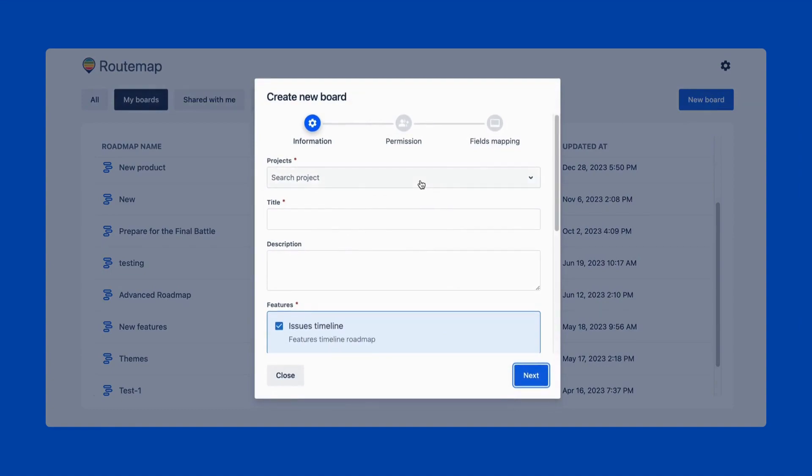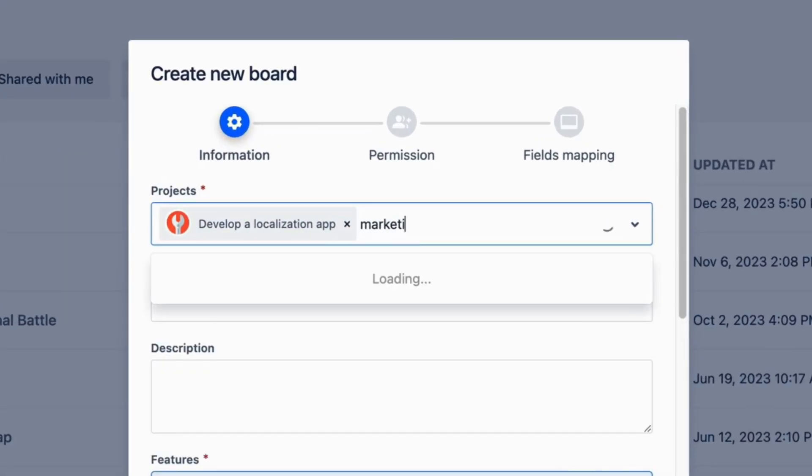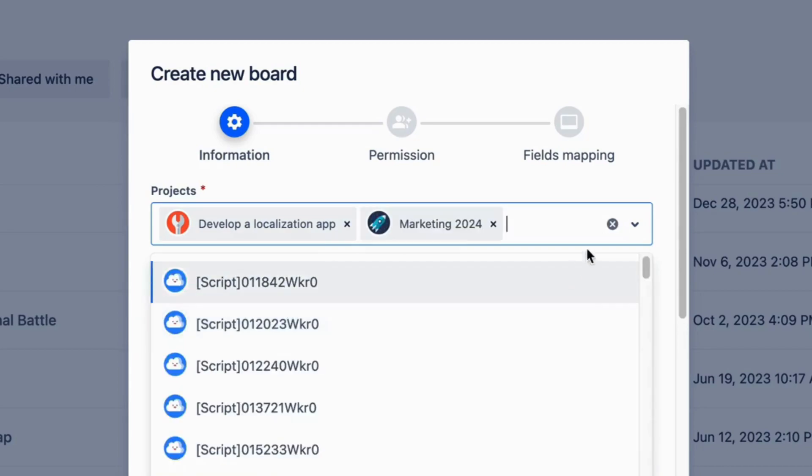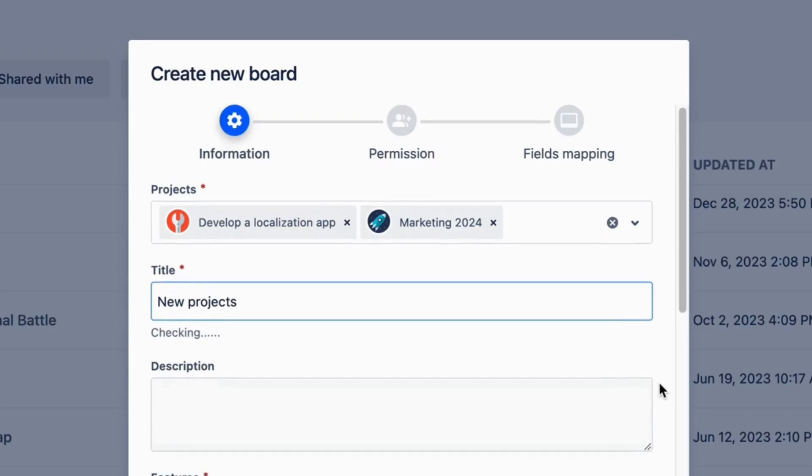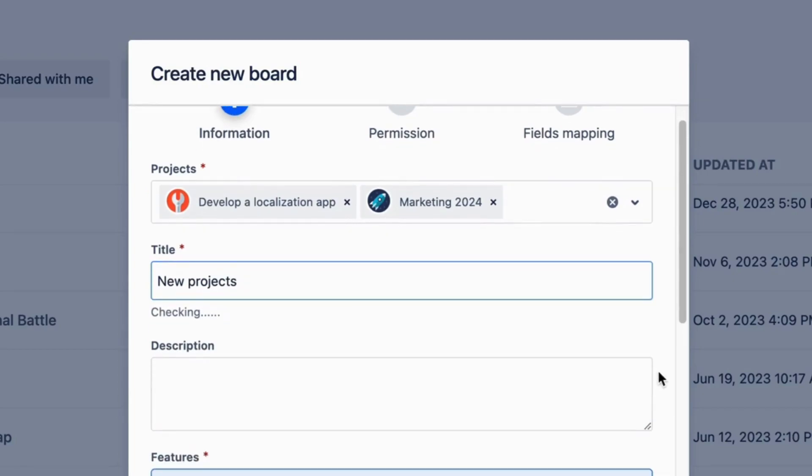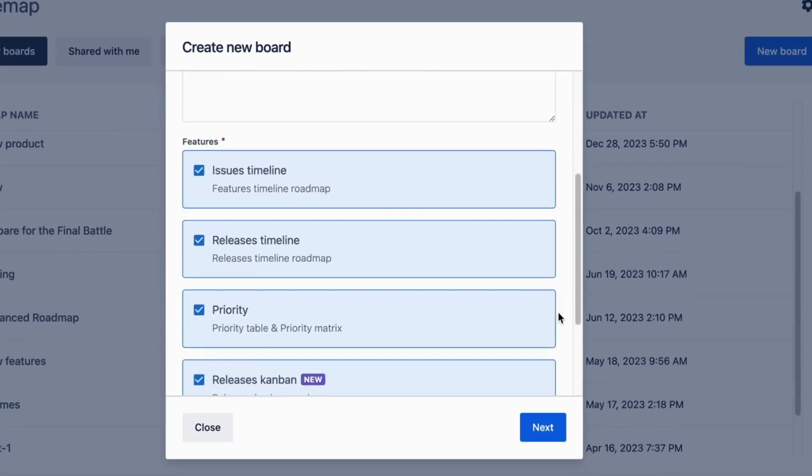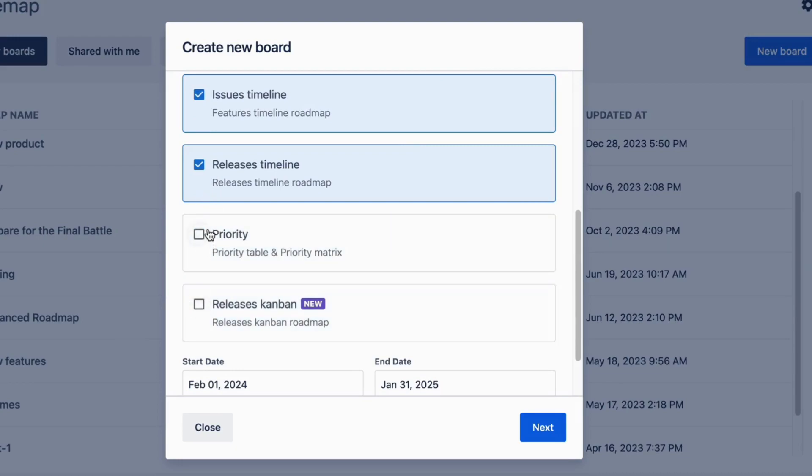This is also where you can create a new board to work with. At this step, you can decide your new board's name, description, and what projects should be included for better management. You can decide which features of RouteMap you want to use in this board, and exclude the ones you don't feel like using, for a cleaner workspace.